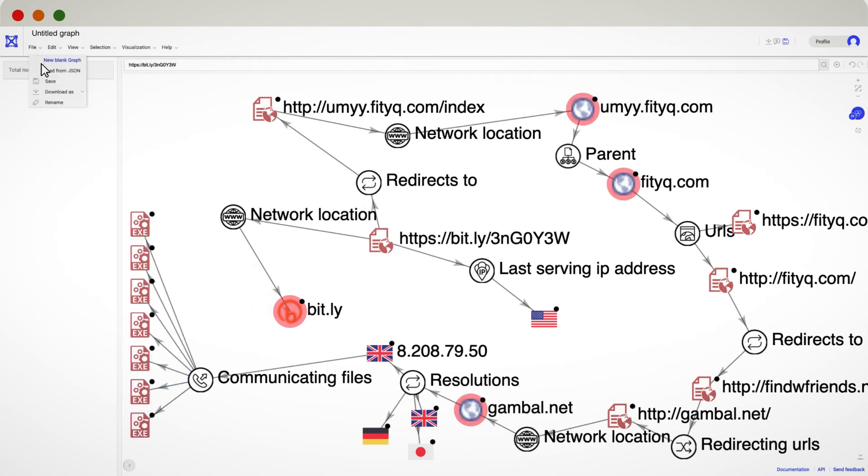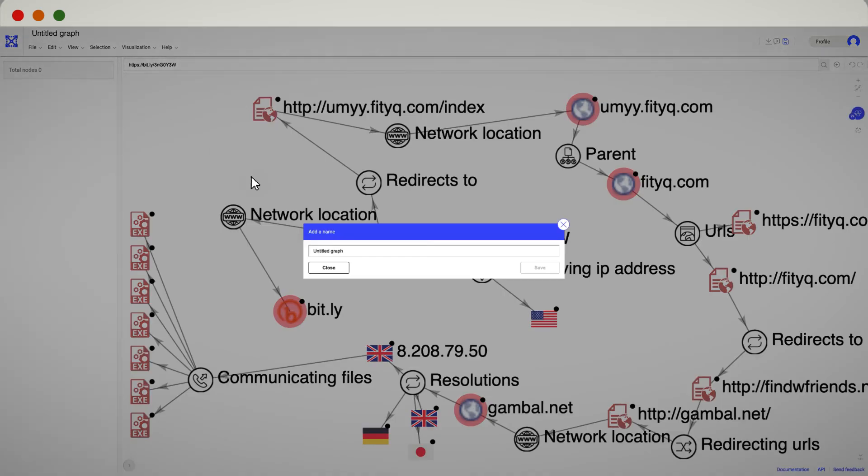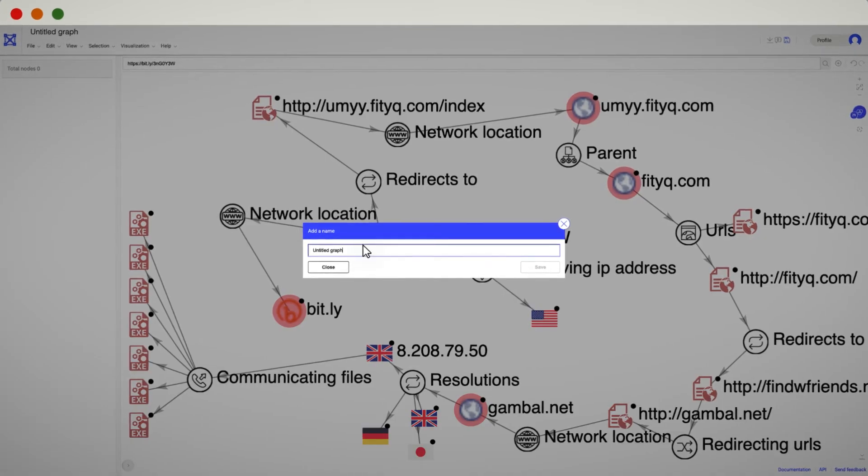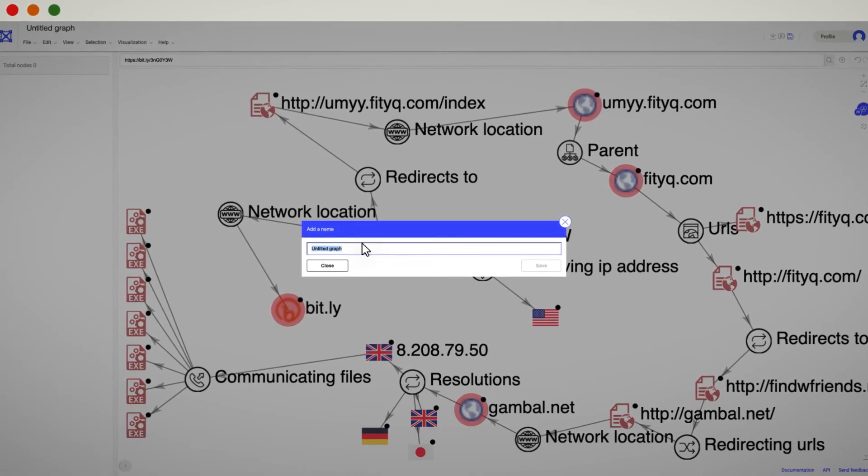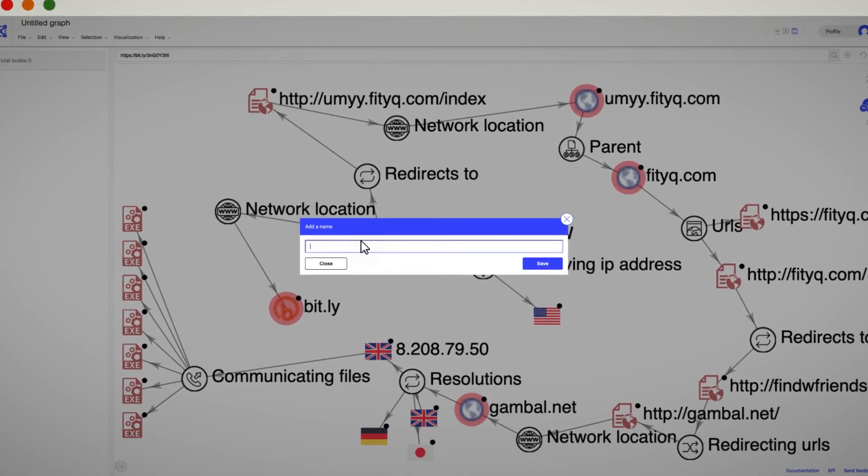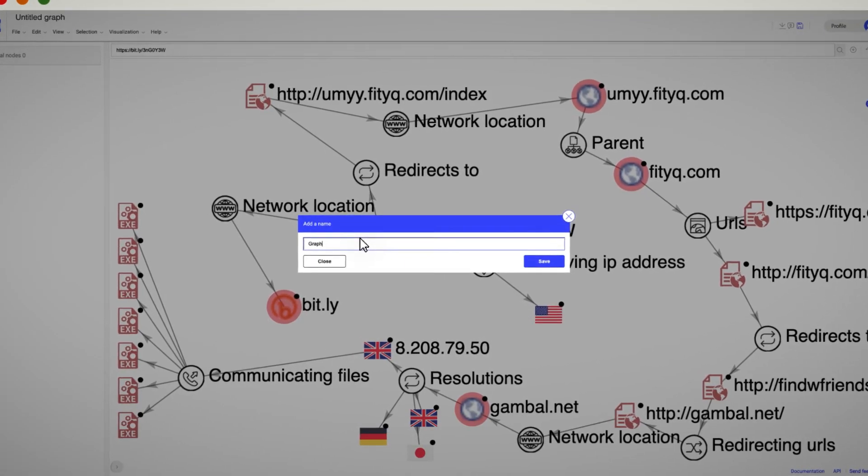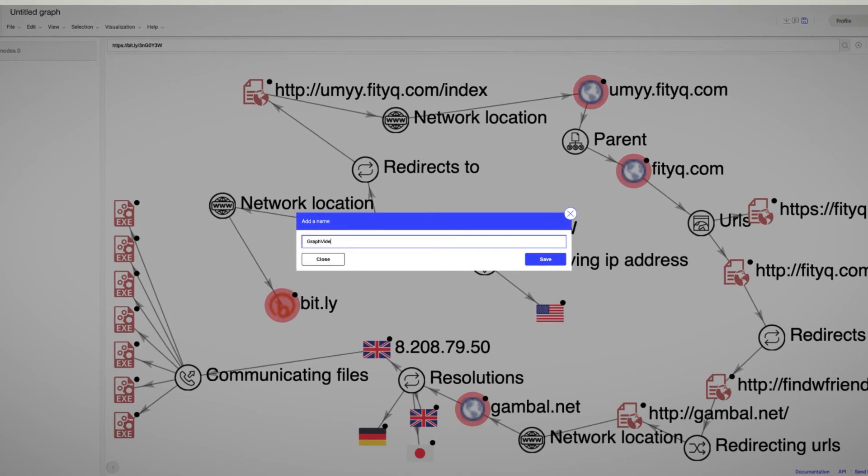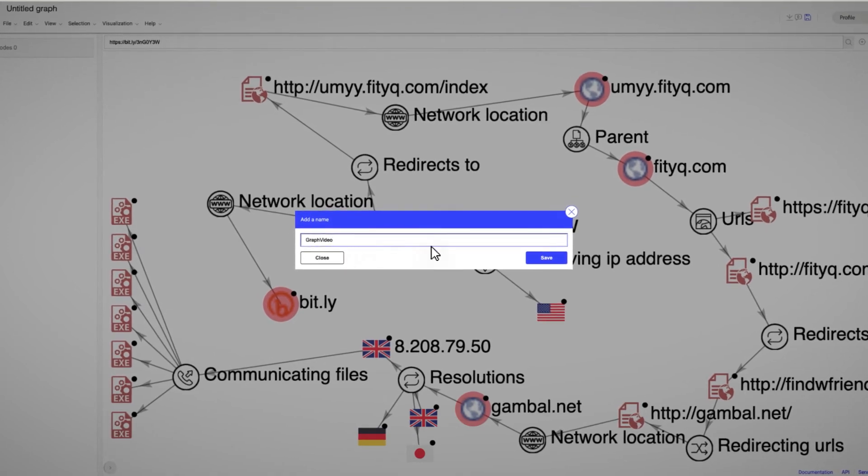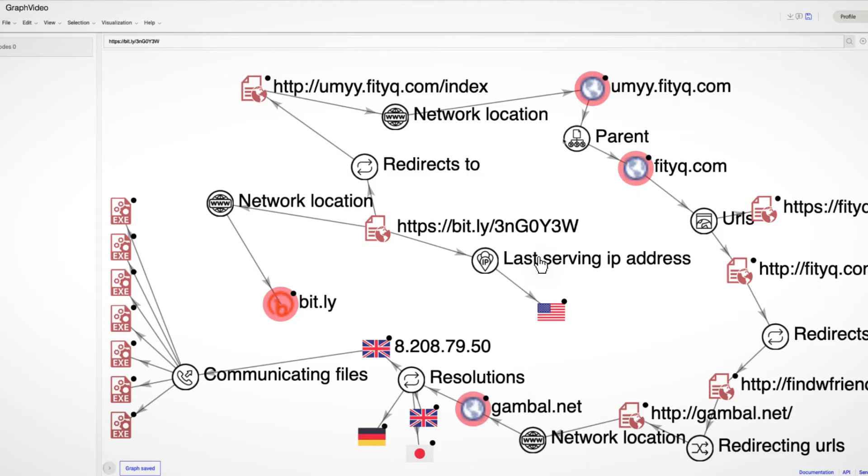Moving into the top menu, you will find other interesting options. From the file tab, you can start a new graph, save the current graph, or just download it as we saw before.